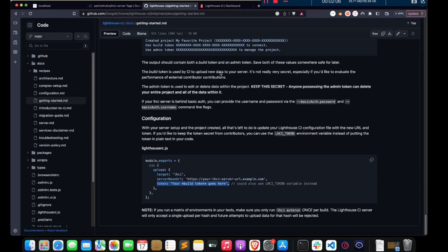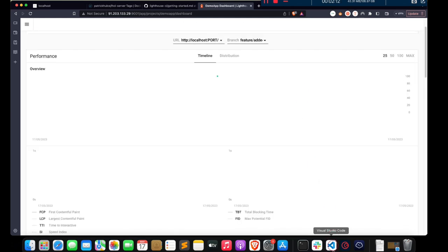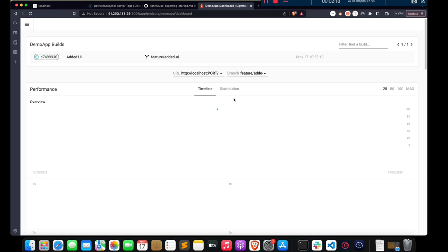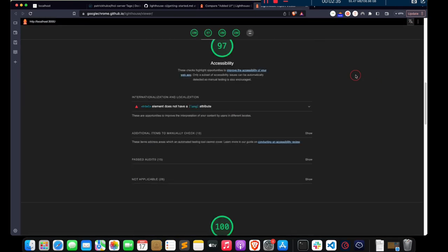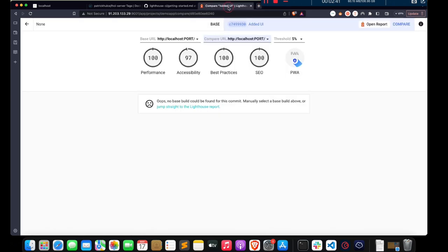Let's refresh our dashboard. As you can see, the report is here. This report is for the branch we added to the UI. These are all the reports we got and we can open them from here. That is it for connecting our LHCI to our server.